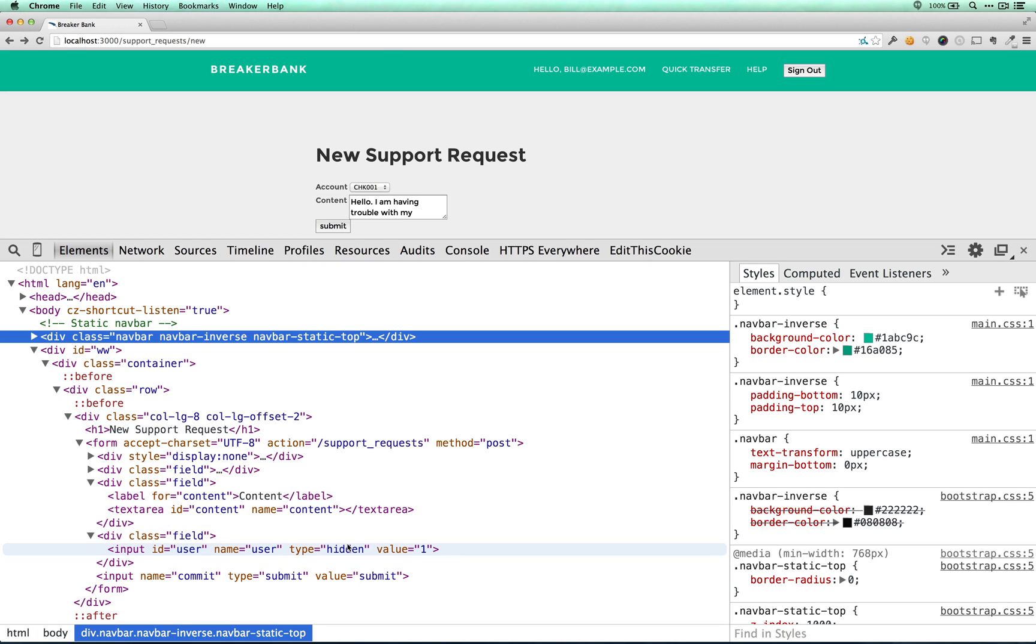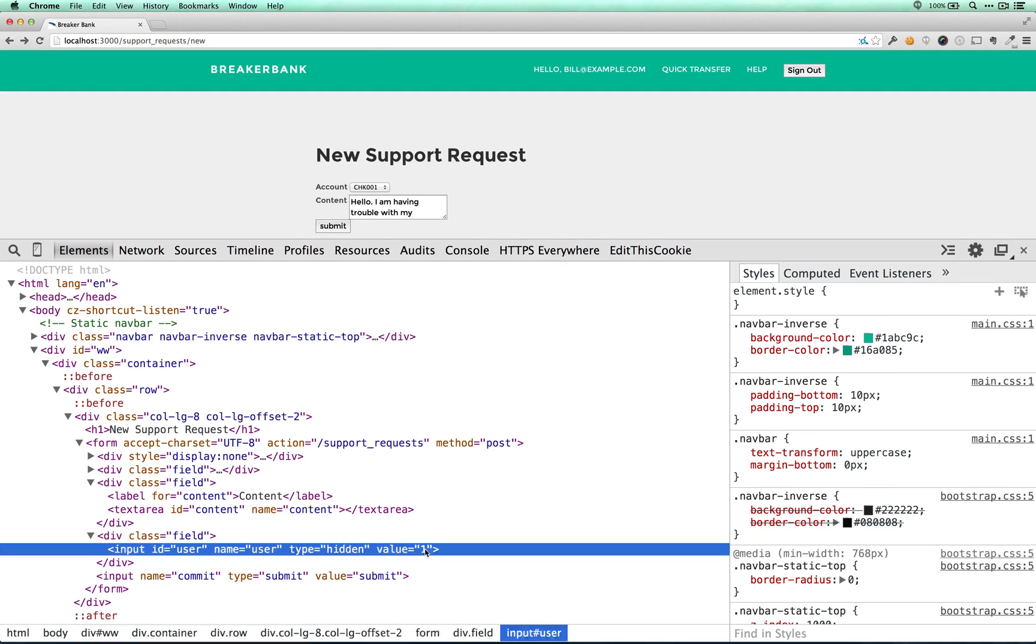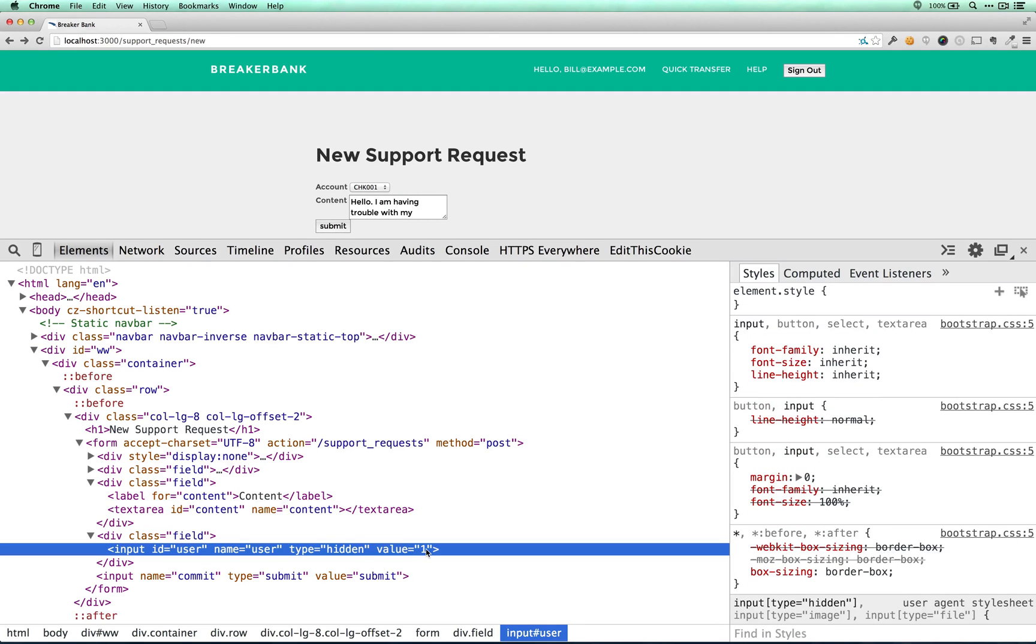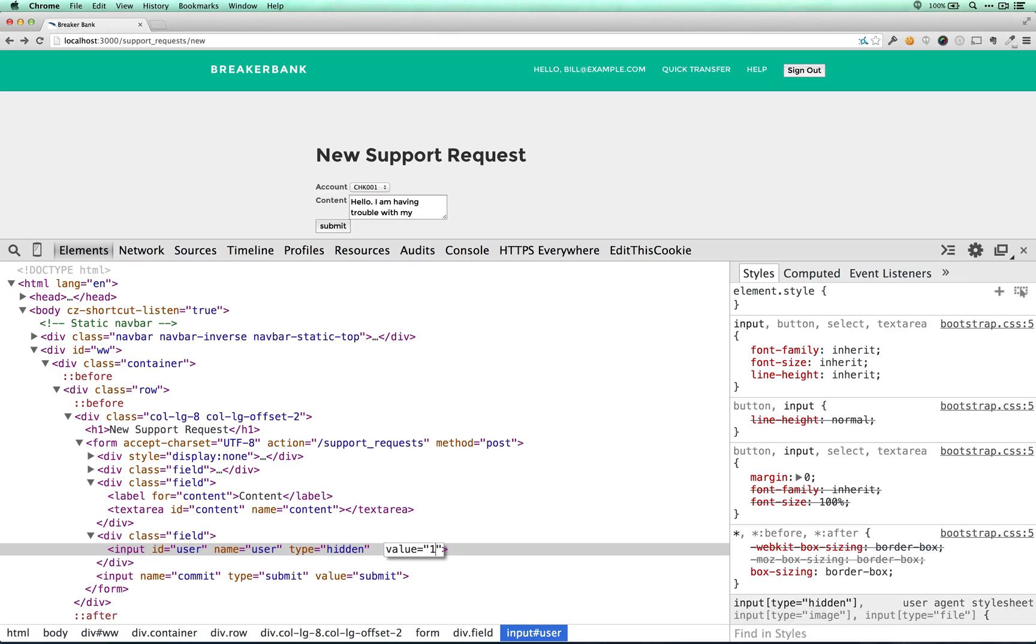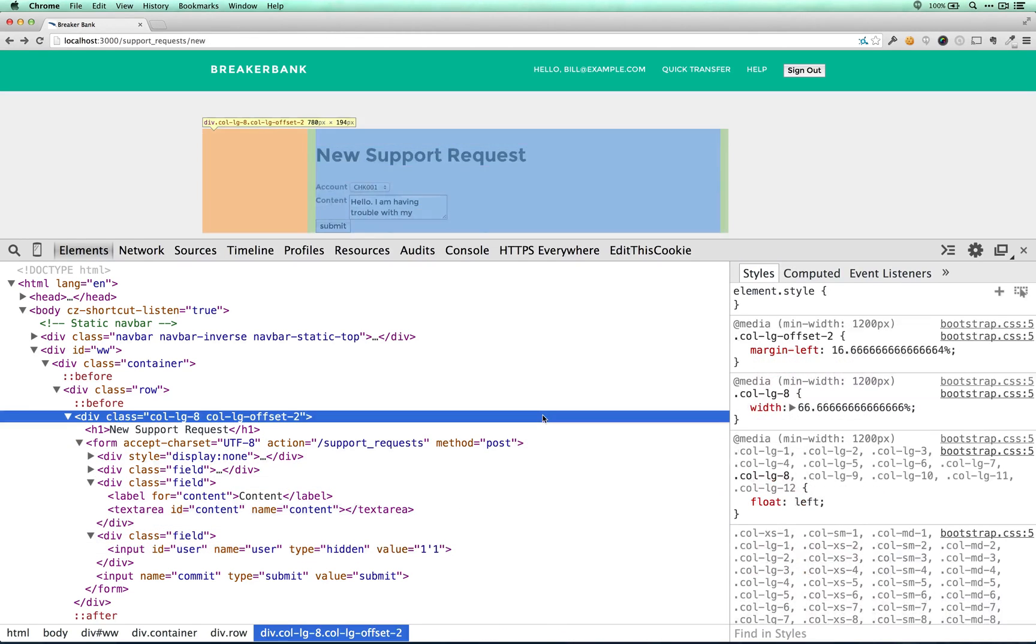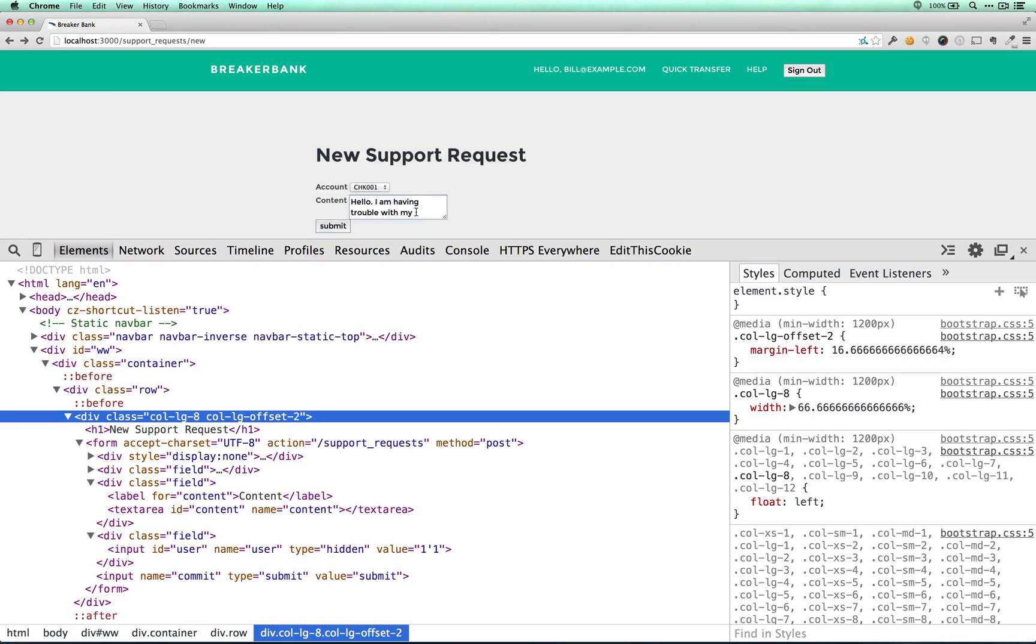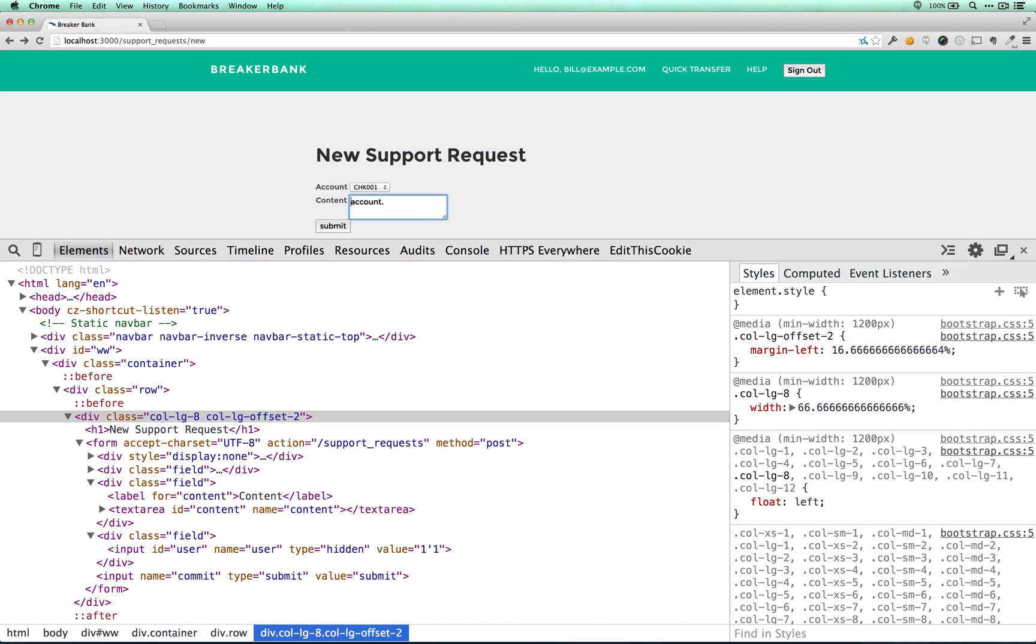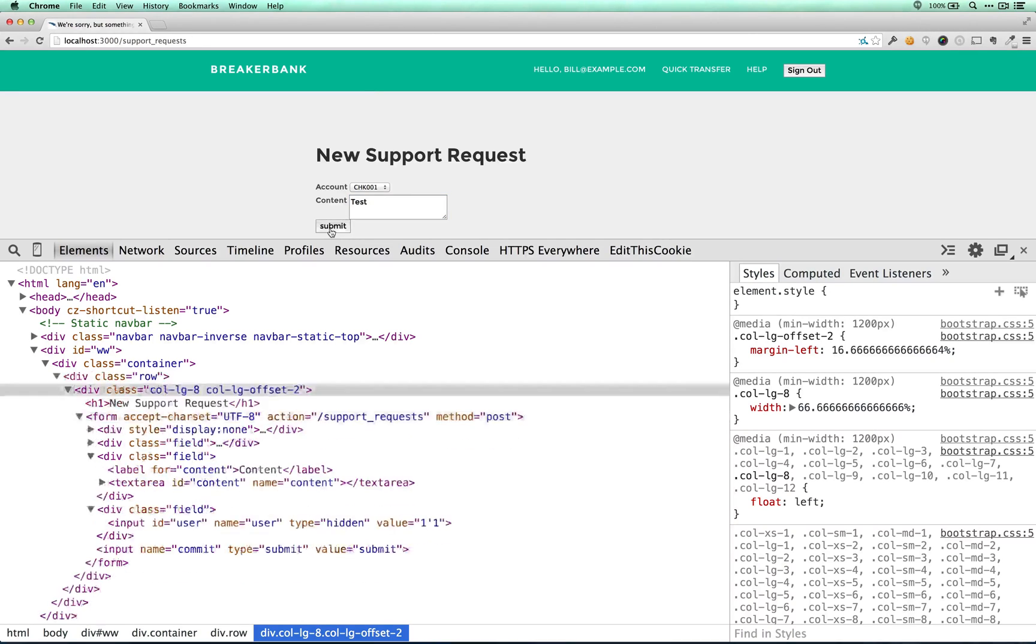Hidden fields are funny because developers pretend like no one can ever put any junk data in there, any bad data, and they're just going to sit there unmodified by the user. In most cases, they are, but that doesn't mean that someone can't modify them. And so what I want to do is do something like this, and hopefully we'll see an error page.